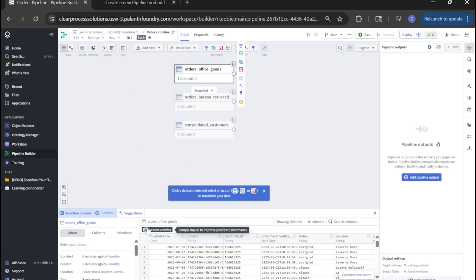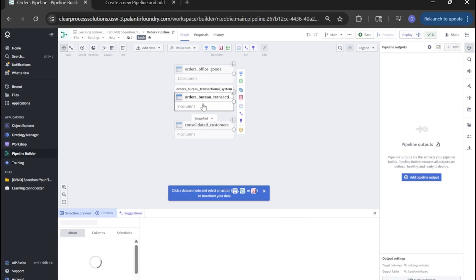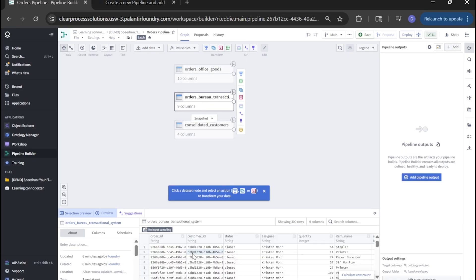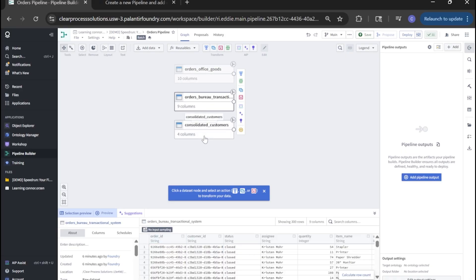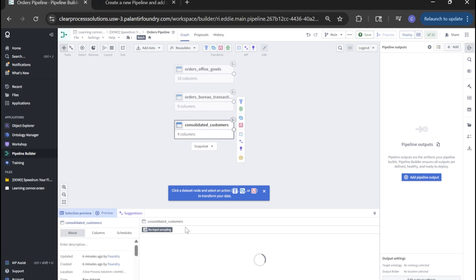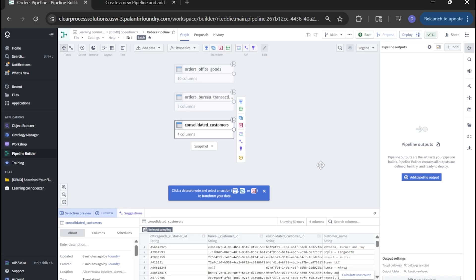You'll also notice down here in the preview panel down below. If I click into any of these datasets, we can see samples of the data. This sample will be reflective as we manipulate the data with transforms and joins throughout the flow. It will reflect live down below in the sample. Very useful for debugging and just following along how the pipeline is maneuvering data.